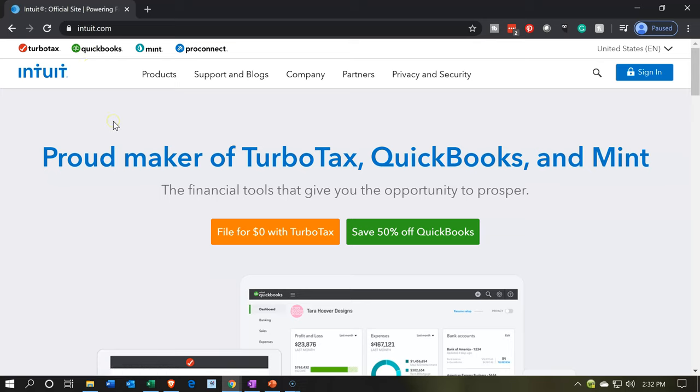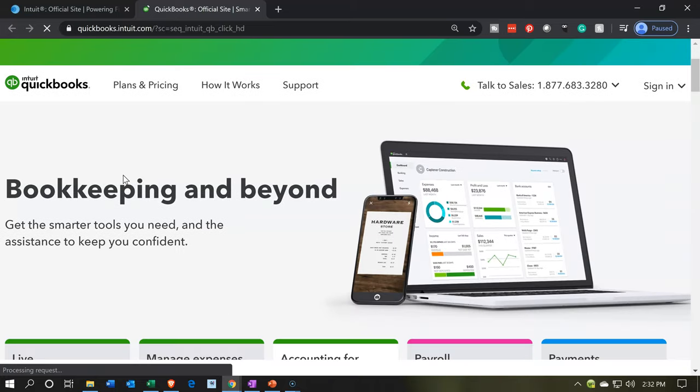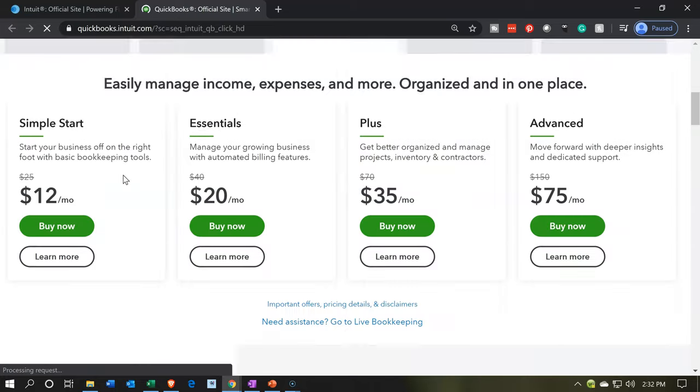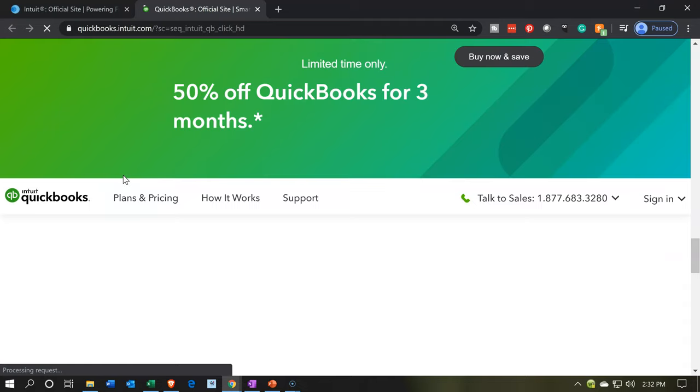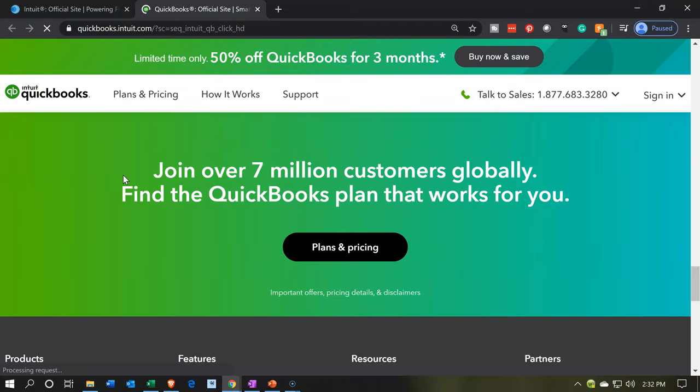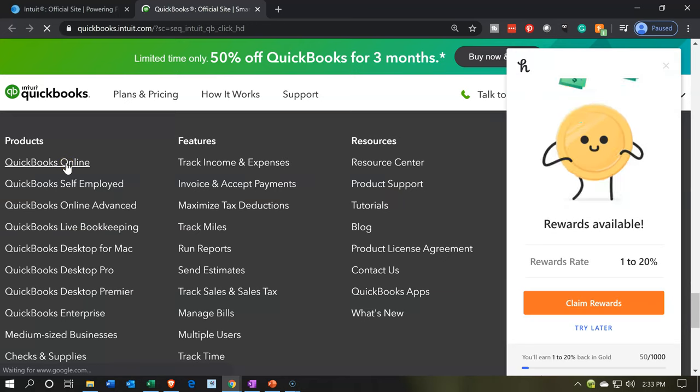Once on the Intuit website, we're going to be going to QuickBooks. I'm going to go to QuickBooks here, and then I'll typically go to the bottom of the page where we'll have the various QuickBooks products. Obviously, we have different QuickBooks products, including desktop and then online, and then different versions of online and desktop. We here are considering QuickBooks Online.